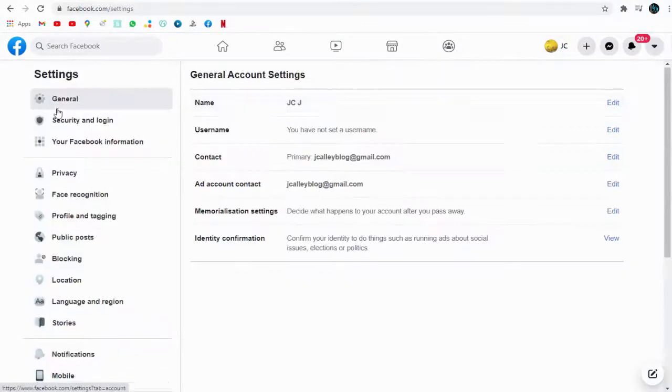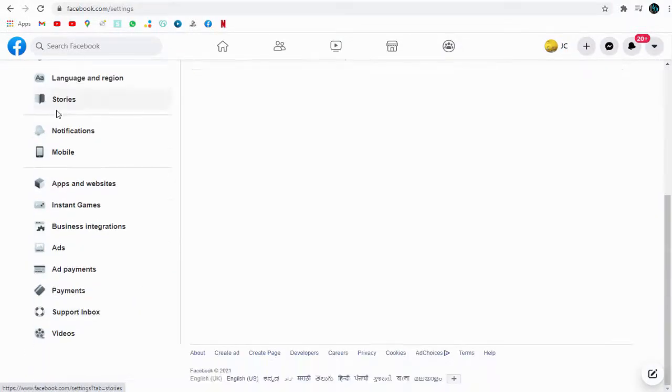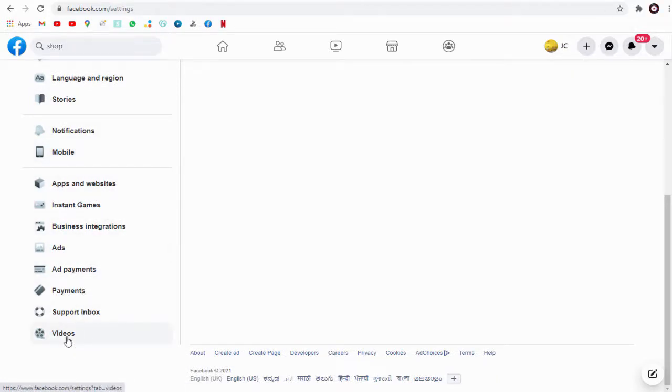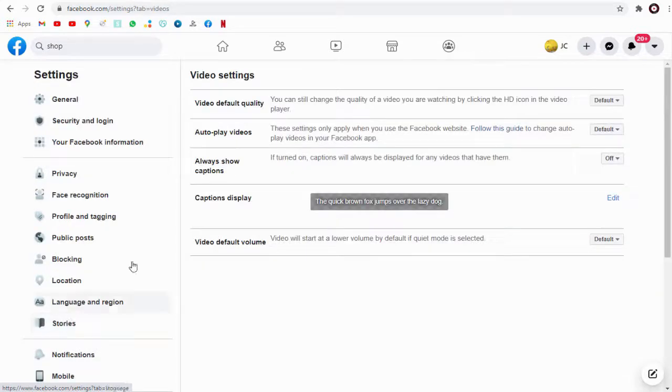Next, scroll down to the bottom of the page and click the Videos tab. On the right-hand side of the page, we can configure video settings.